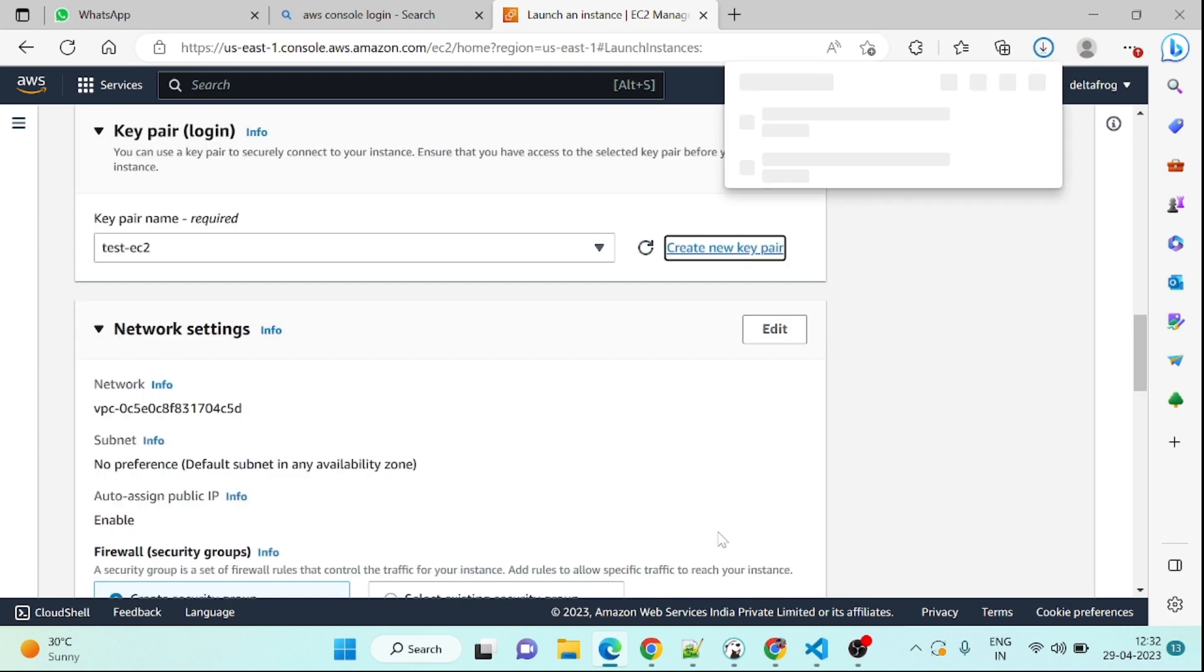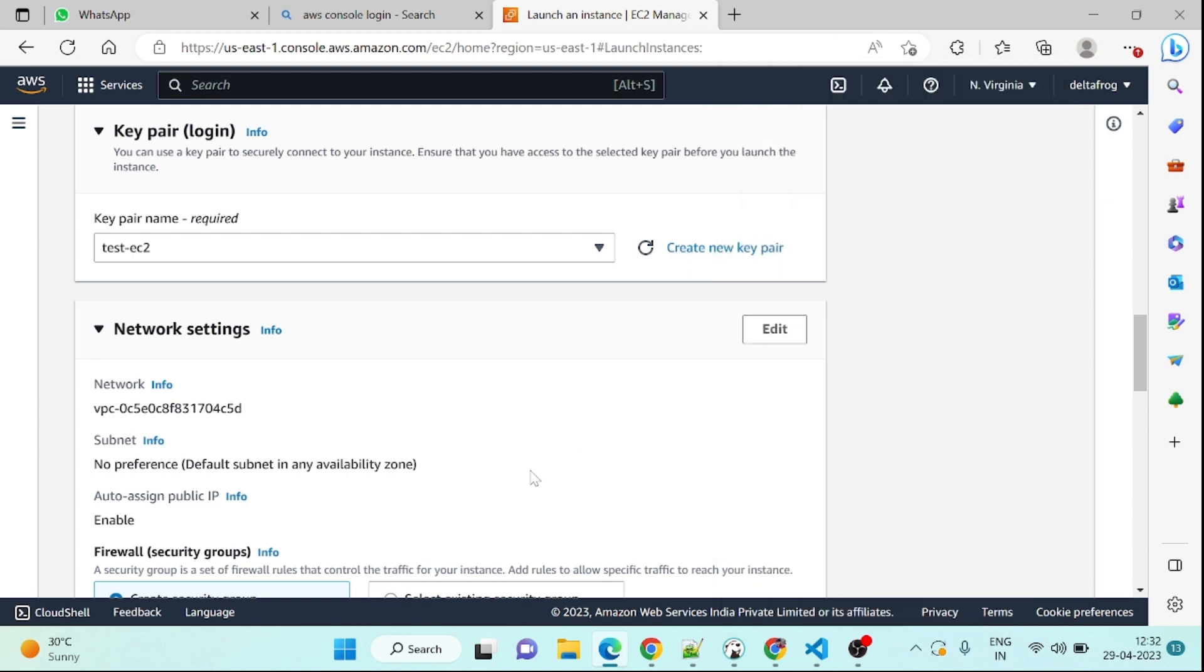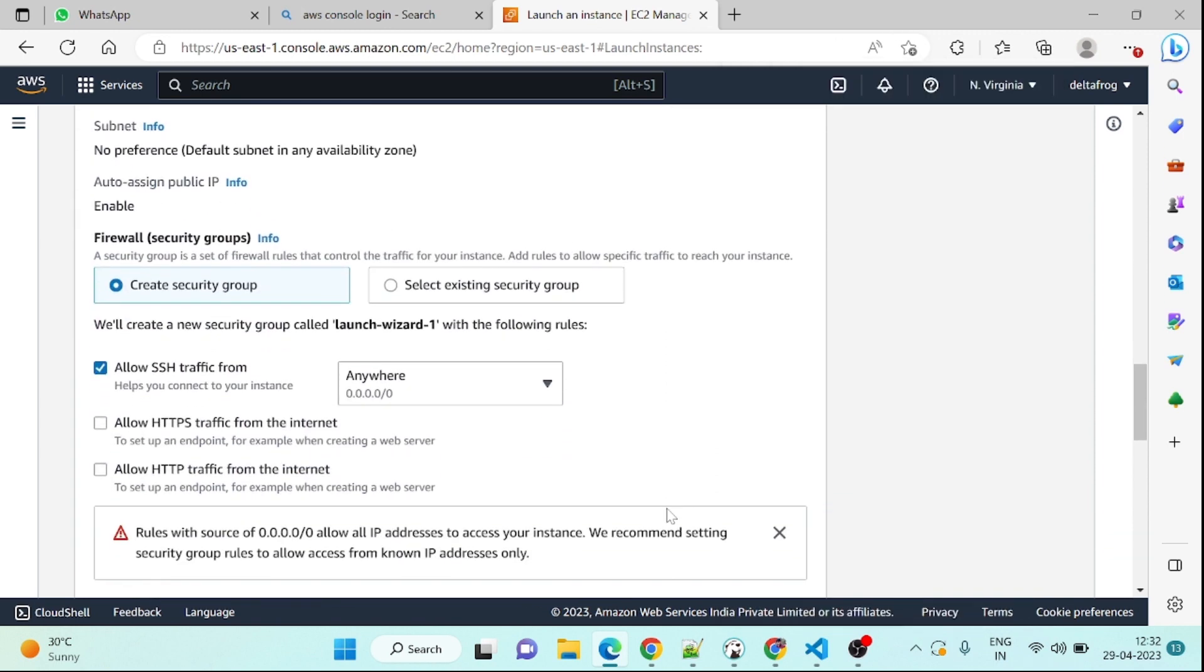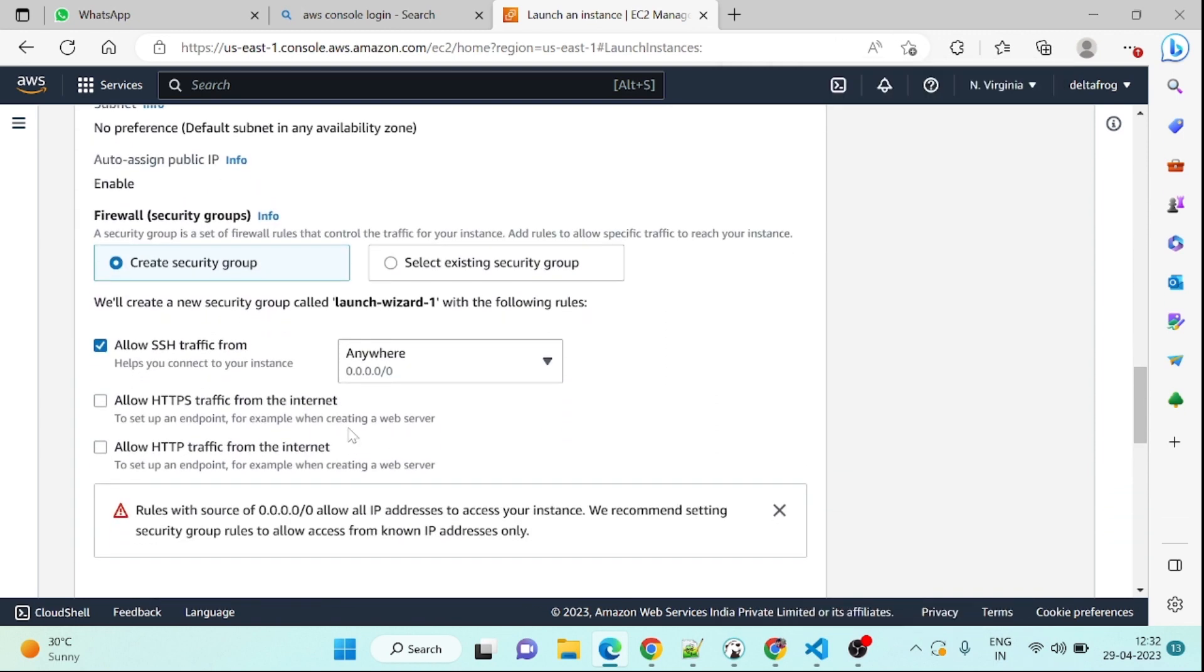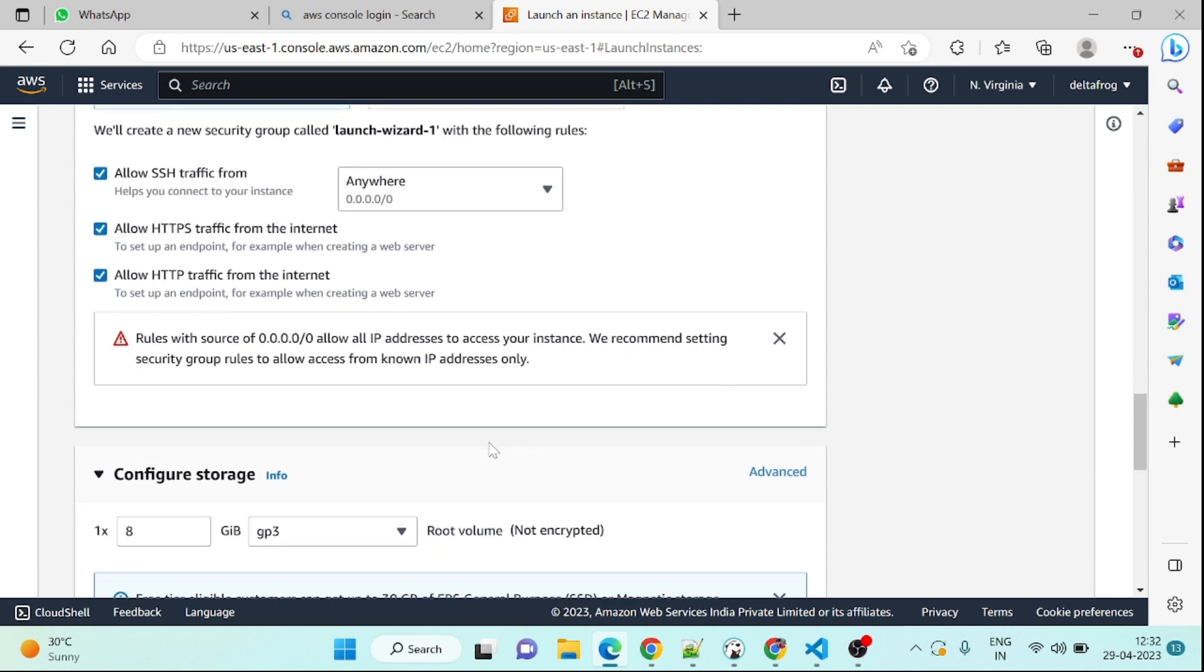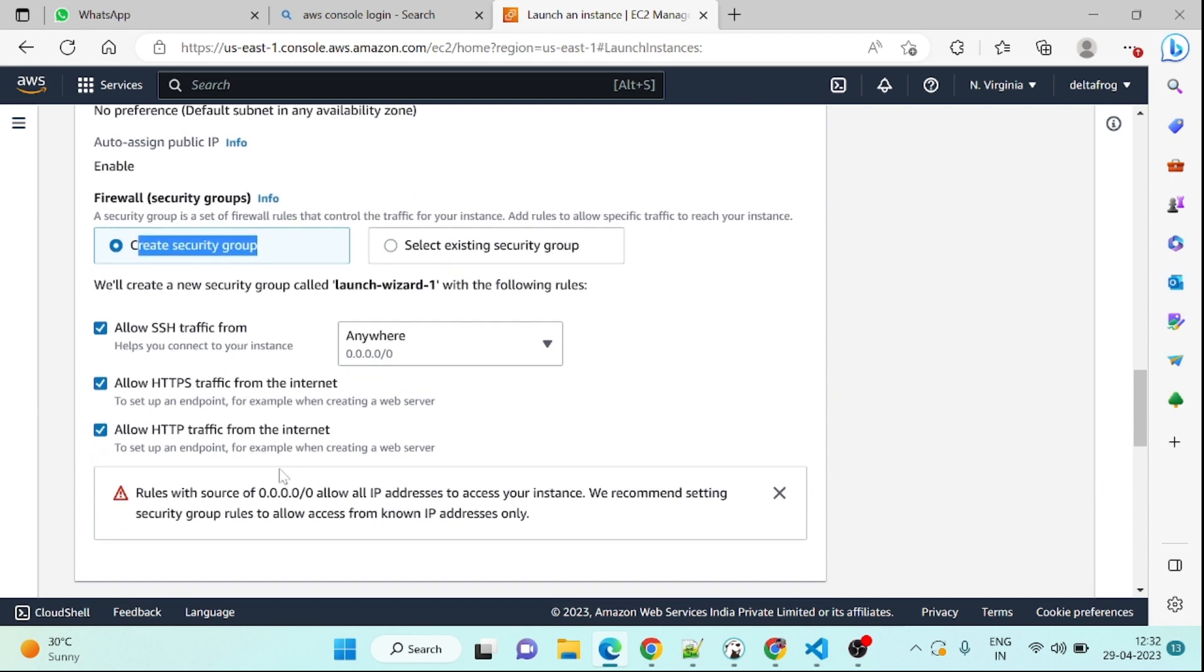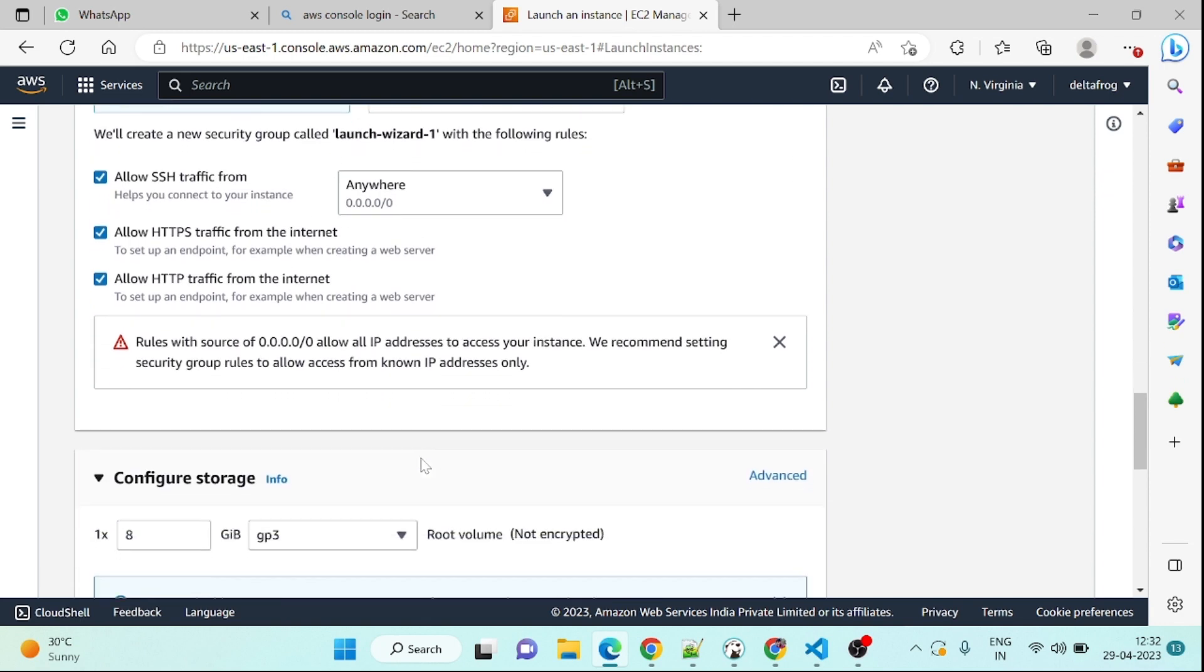Let's open network traffic. This is the security group. I will open this SSH traffic from anywhere, that's fine. I'm not going to use HTTP and HTTPS, that's fine, no problem. It will create one security group. Once this security group will be created it will allow port 22.